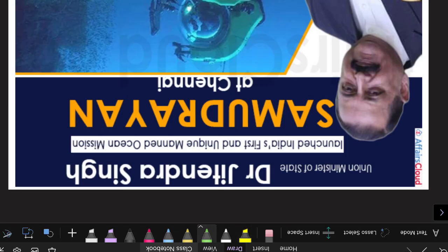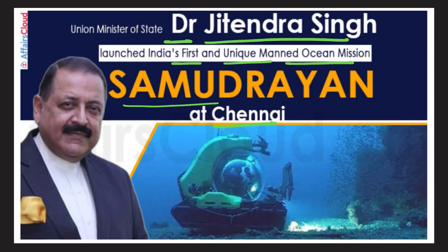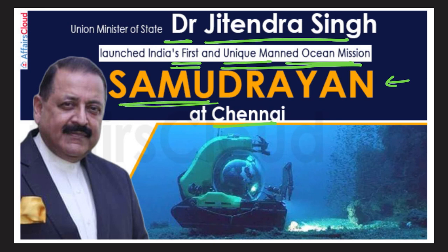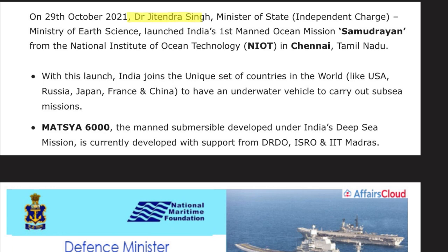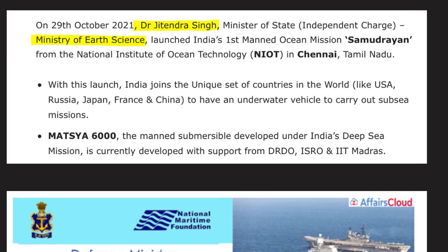First is Samudrayan — India's first and unique manned ocean mission, launched at Chennai. It was launched by Dr. Jitendra Singh, Minister of State with independent charge of Ministry of Earth Sciences, from the National Institute of Ocean Technology (NIOT) in Chennai, Tamil Nadu. With this launch, India joined a unique set of countries like USA, Russia, Japan, France, and China that have underwater vehicles to carry out subsea missions.